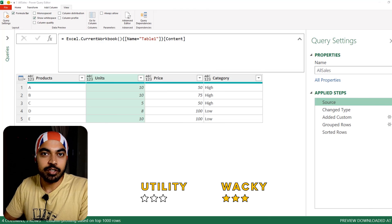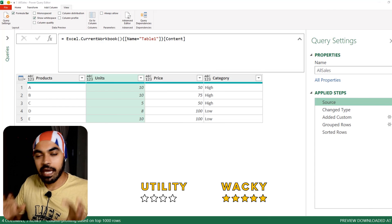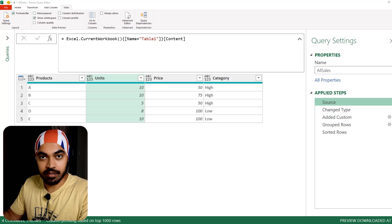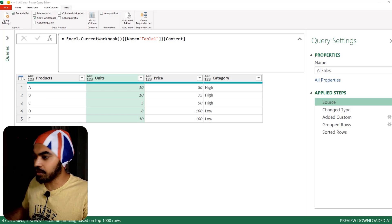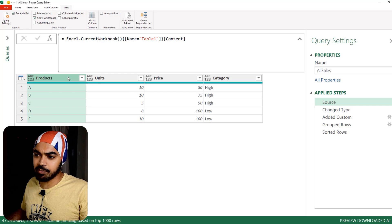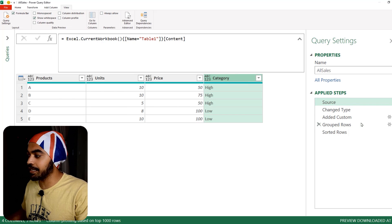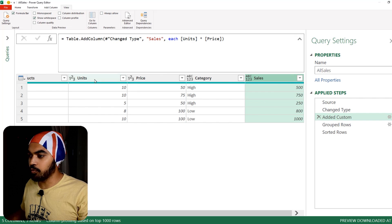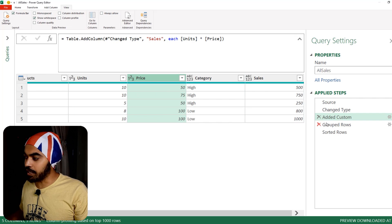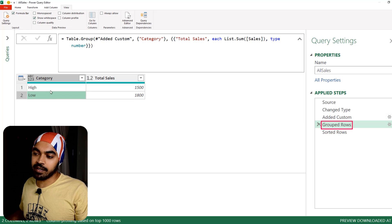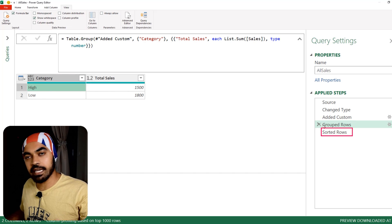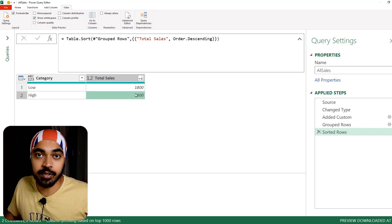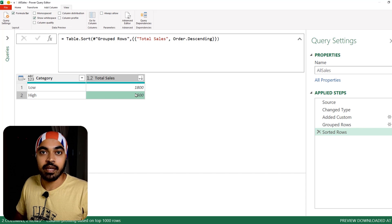Trick number one: how do insane people write their queries? Here's what a sane person would write — the query I'm showing on screen. We have simple data: products, units, price, and category. In the next step, change type gets applied, I add a sales column which is the multiplication of units and price, I group the rows to find category-wise total sales, and then sort sales in descending order. That's how a sane person writes the query.